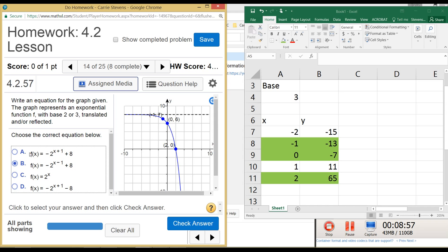Looking at the exponent: function A says x plus 1, which means the J-curve would have been moved one unit to the left, and B says it would have been moved one unit to the right. To me it looks like it's been moved one unit to the left, because that point looks like it's normally right over here. So I'm thinking it's been moved to the left - I'm going to guess it's A, but let's plot some points and see.